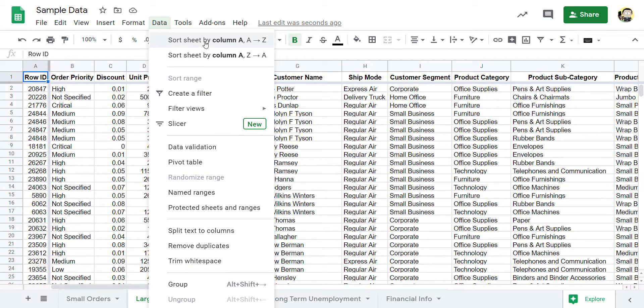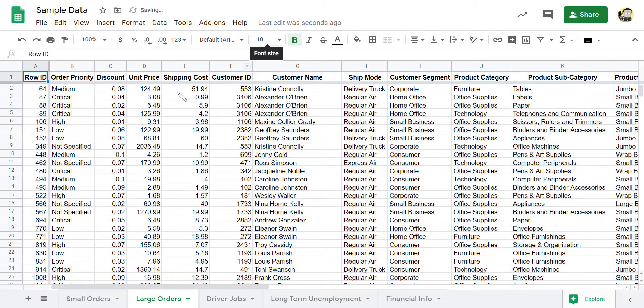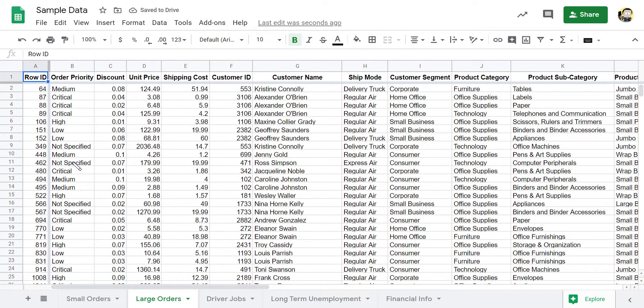You can sort the whole sheet in one shot, you can sort it ascending, so A to Z, or descending Z to A, and that includes numbers, so it would go nine down to zero or zero up to nine. And I can just click on that and it'll sort it by column A for me. It's the whole sheet.